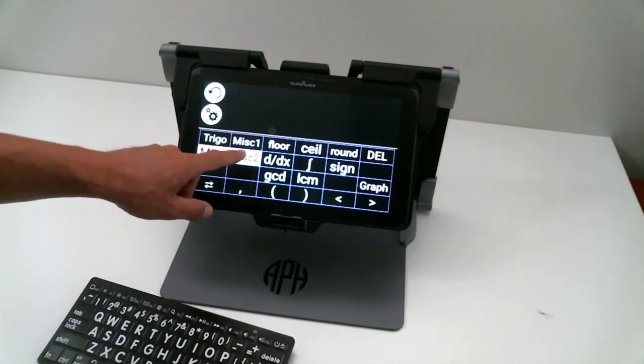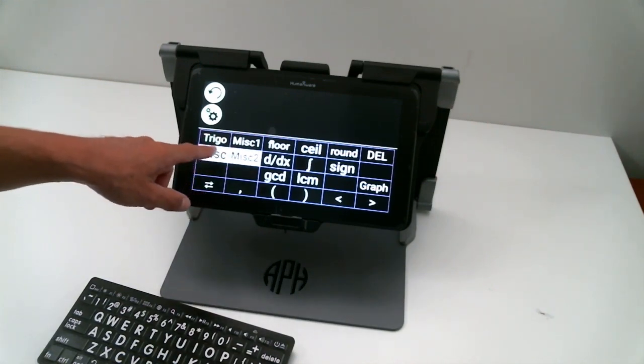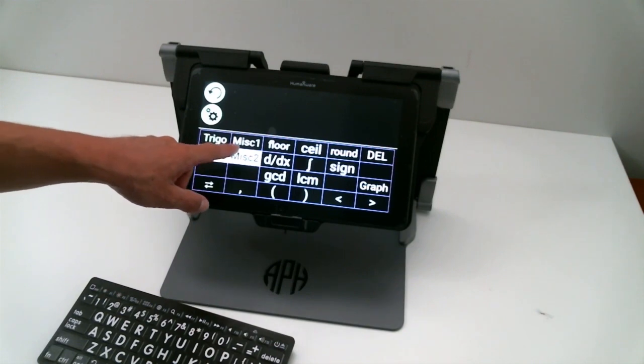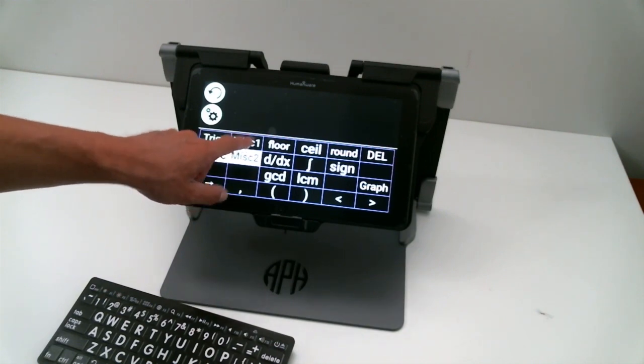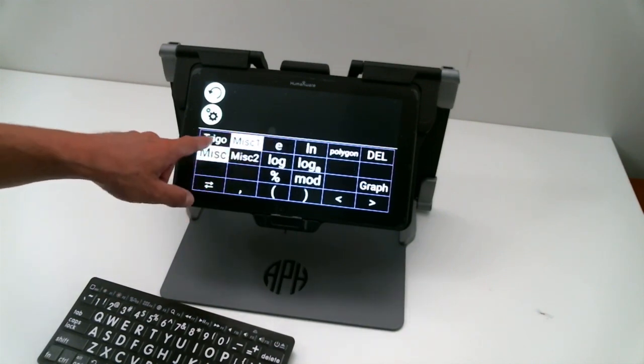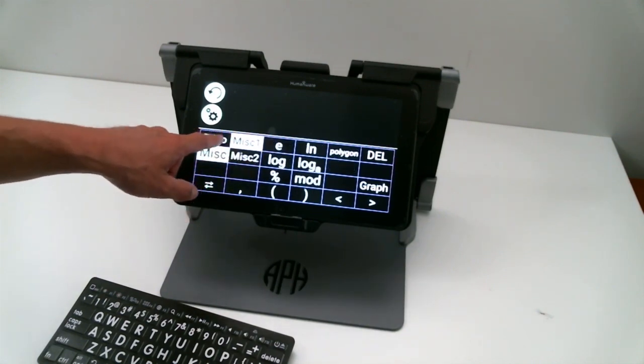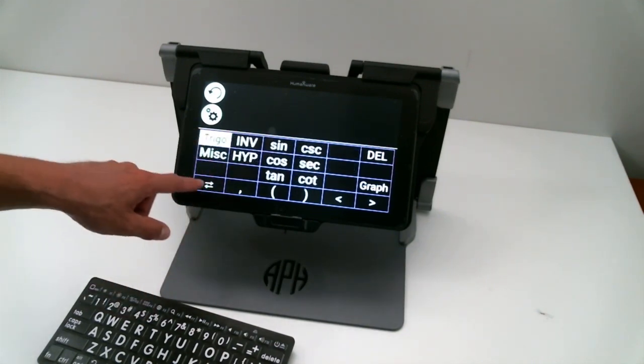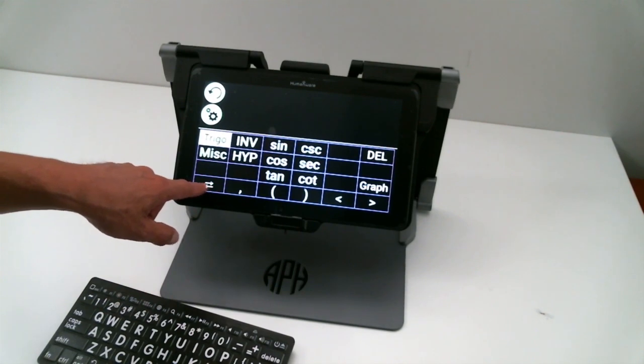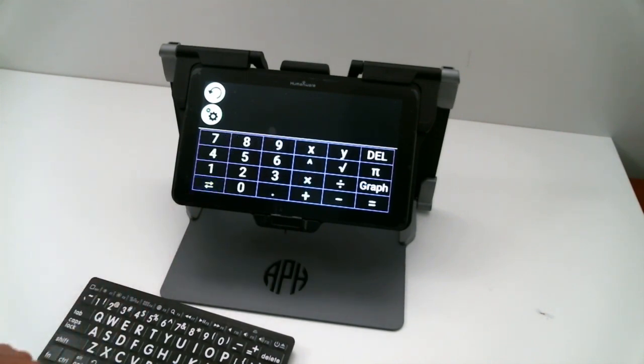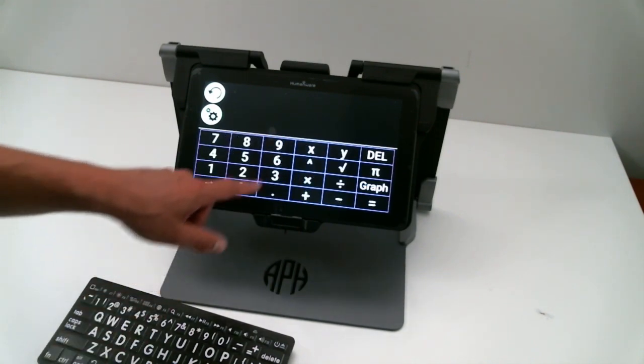But besides that, everything should work perfectly. So if I do an example here, I will click on my two-arrow button.